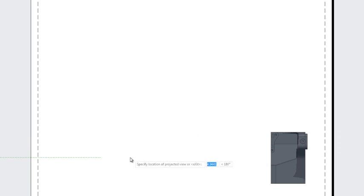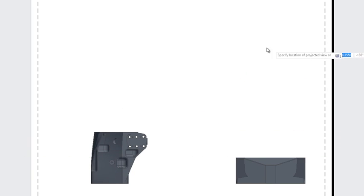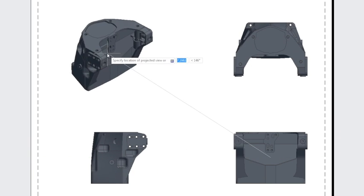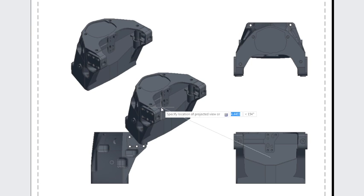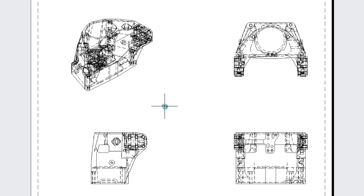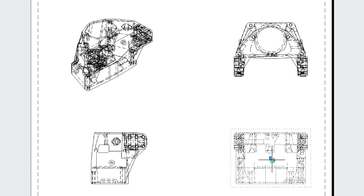There's my base view. I automatically move into my supplementary orthographic view creation. A side view, a top view, and I'm going to put an isometric view in the corner.